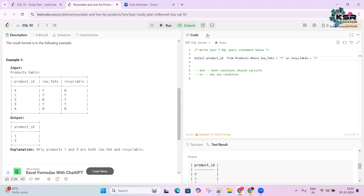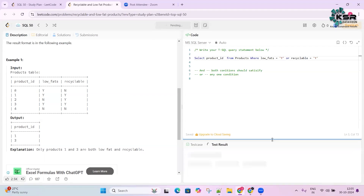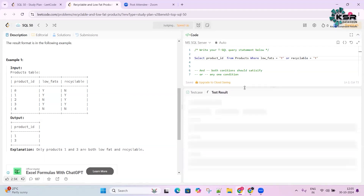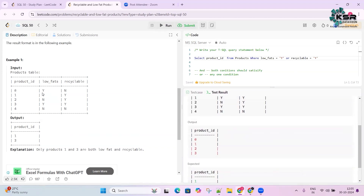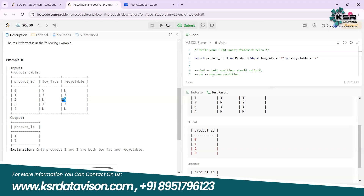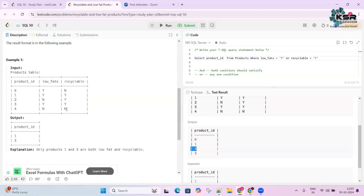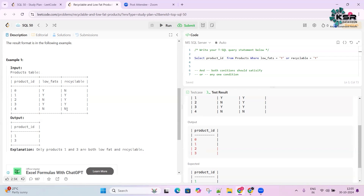Once we run with OR, we get wrong results because it returns any product where either low_fat is Y or recyclable is Y. So product 0 appears, product 2 appears, and product 3 appears — too many results, not just those where both are Y.